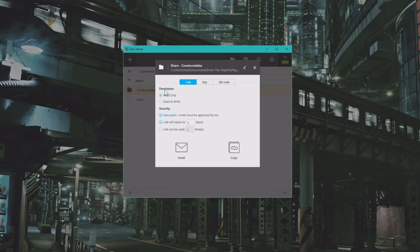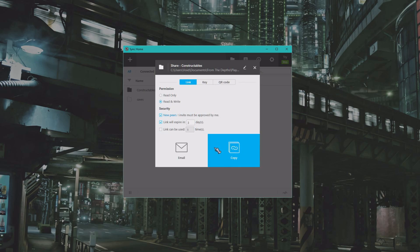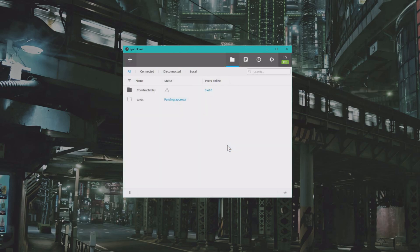Now on permissions, set it to read and write. And then you will click on this big email button or this big copy button and send it to yourself so that you can click on this link on another computer.